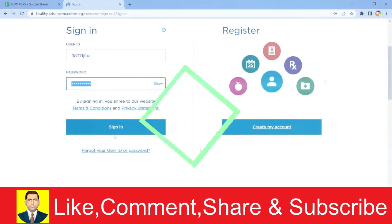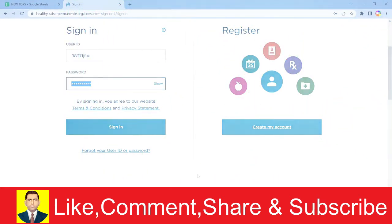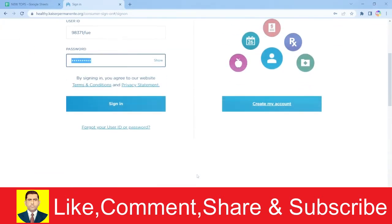If you don't have an account and want to create one, you can click on create my account to register for a Kaiser Permanente account.